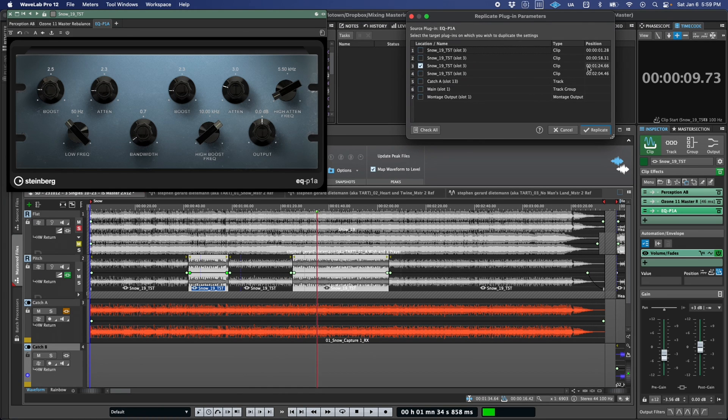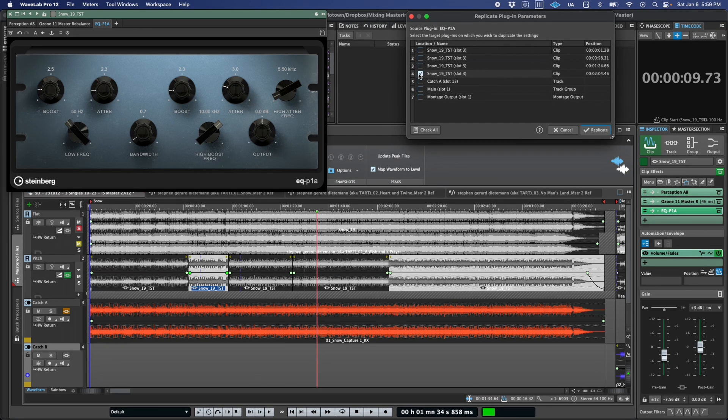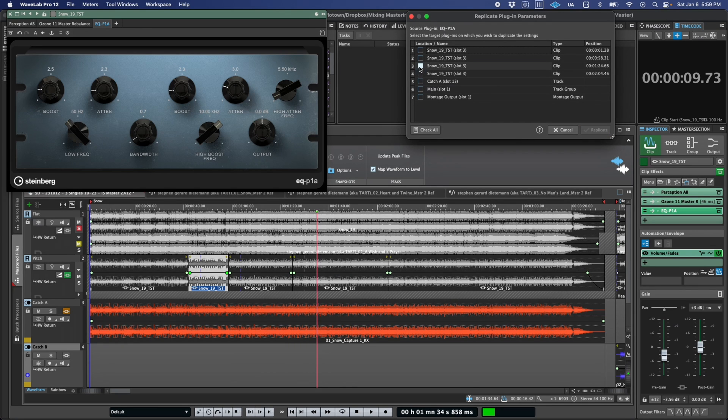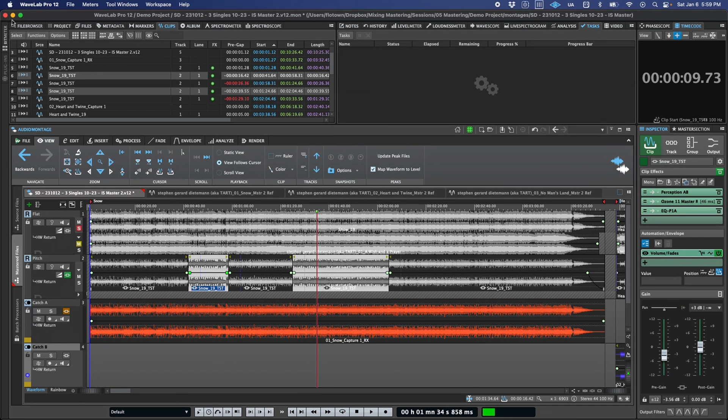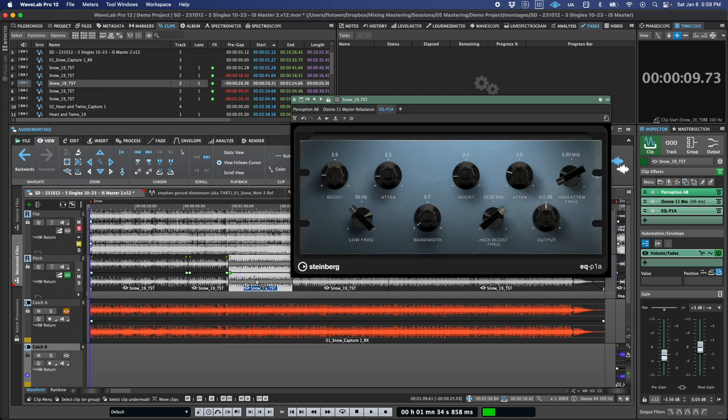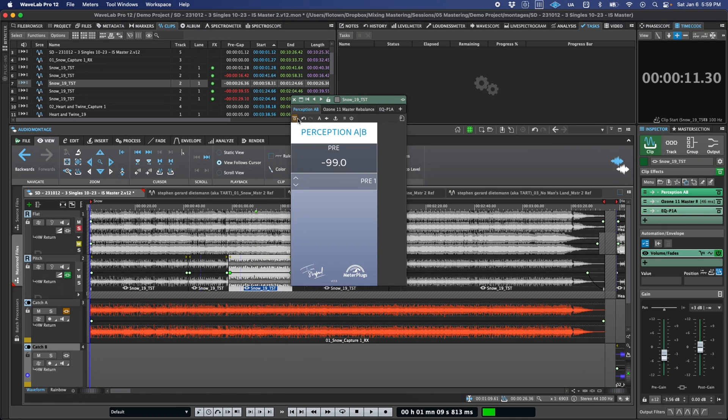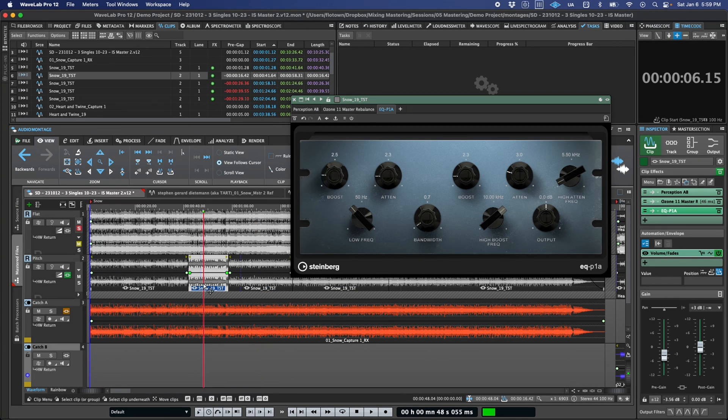To make this easier, the timeline location of the clip is shown, and additionally, when you select a clip, it's highlighted on the timeline. Then press replicate, and you're all set. Later, if you decide you need to modify things further, WaveLab will remember any selected clips, tracks, or output slots that are associated with the selected plugin, making the setting replication process even faster.